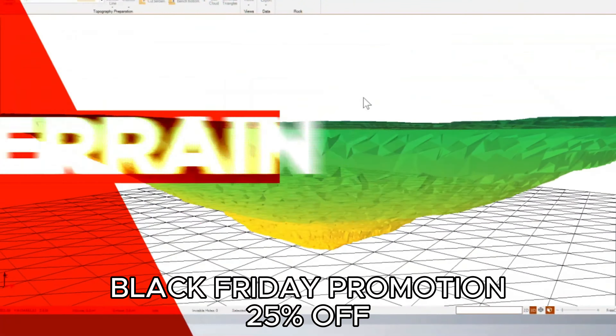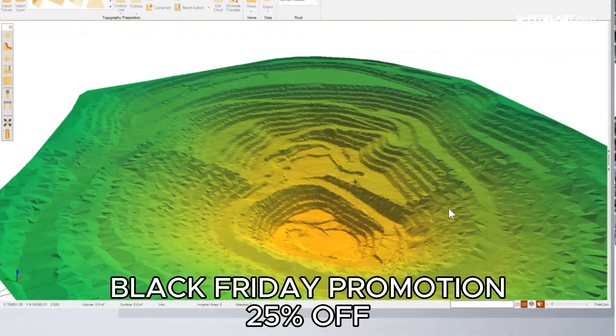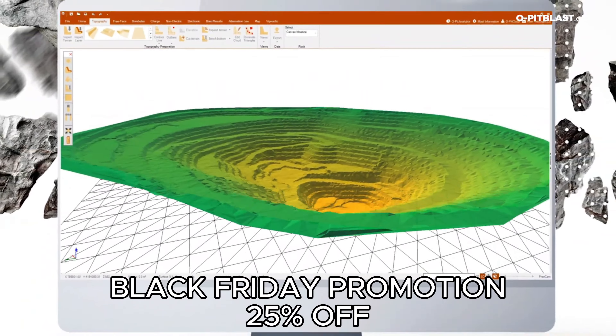Terrain. Using this module, you can import topographical data from different devices.